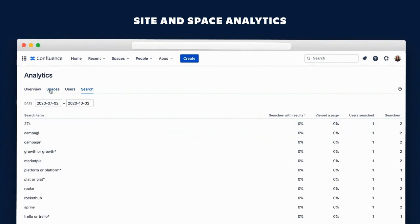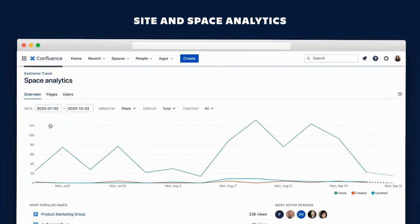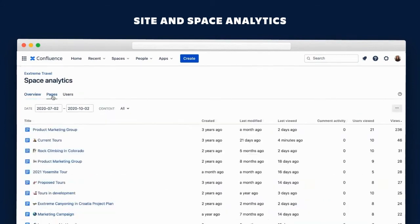She also gets a view of search terms and users. She can then go into space analytics and see a similar overview of the space usage.